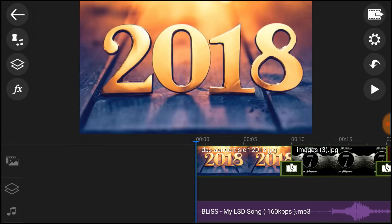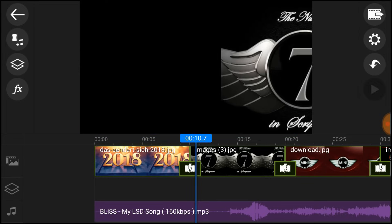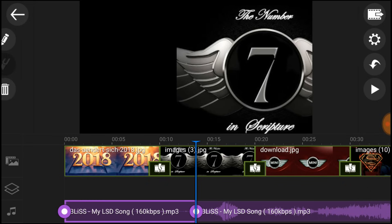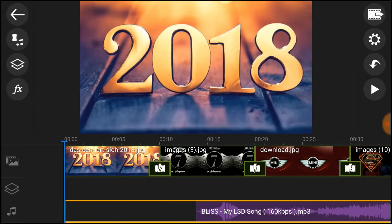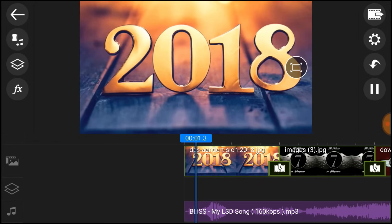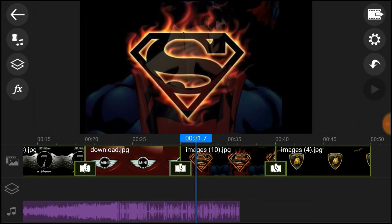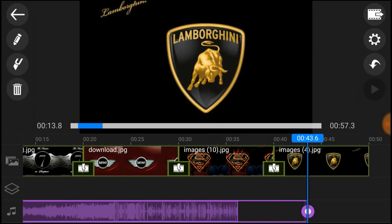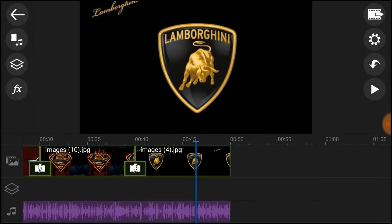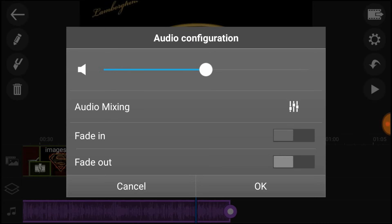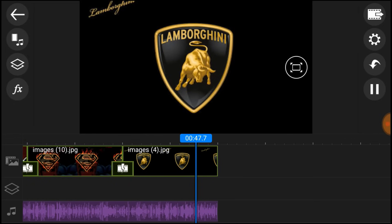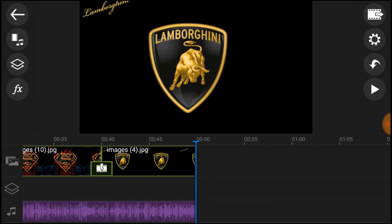If you want to use professional video editing, you can use mobile. If you want to start the BGM, you can click on the music button. You can edit it. Now you can cut the BGM. The BGM is slow. Let's go and turn it. If you want to cut the music, click it and you can edit it.